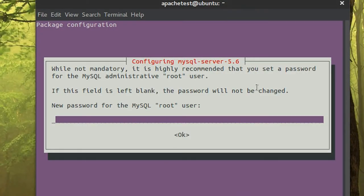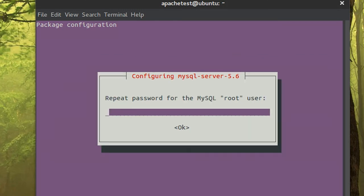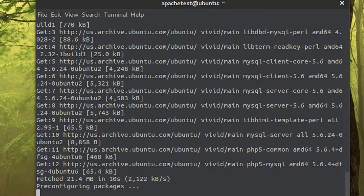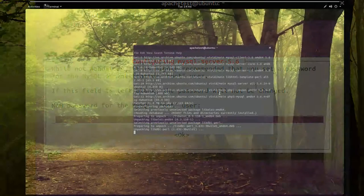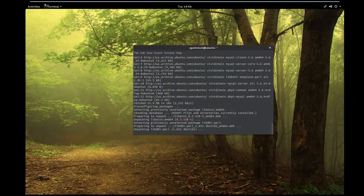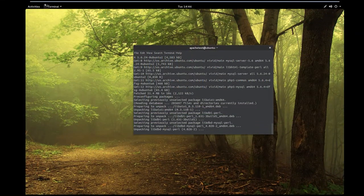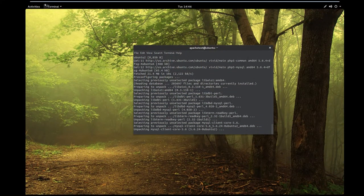This right here is the password for the MySQL root user. Make it whatever you want. I'm going to do one two three because you guys totally can't guess my password.